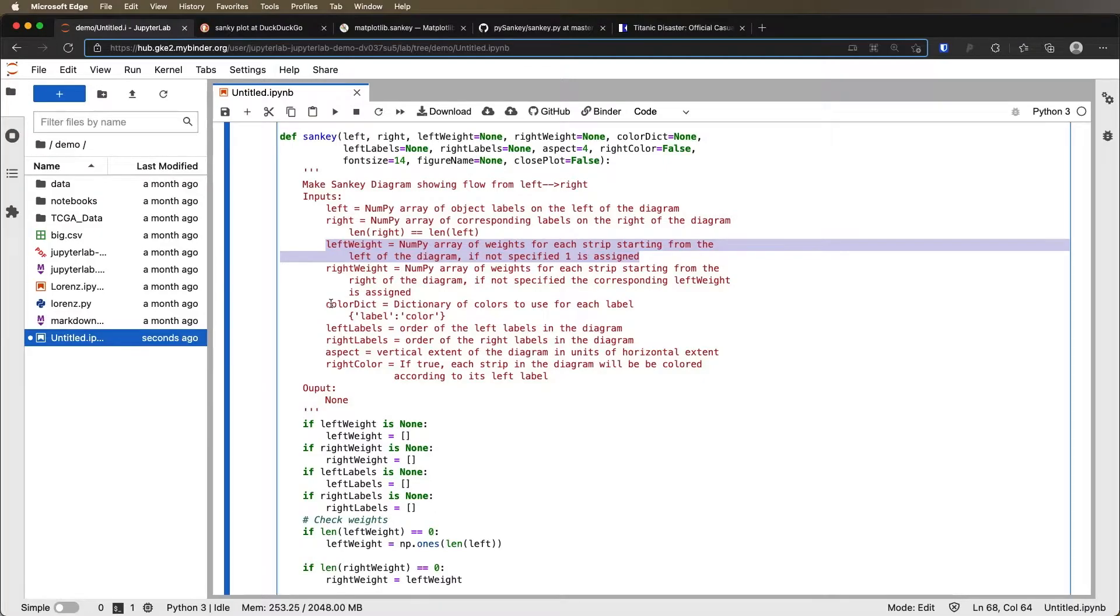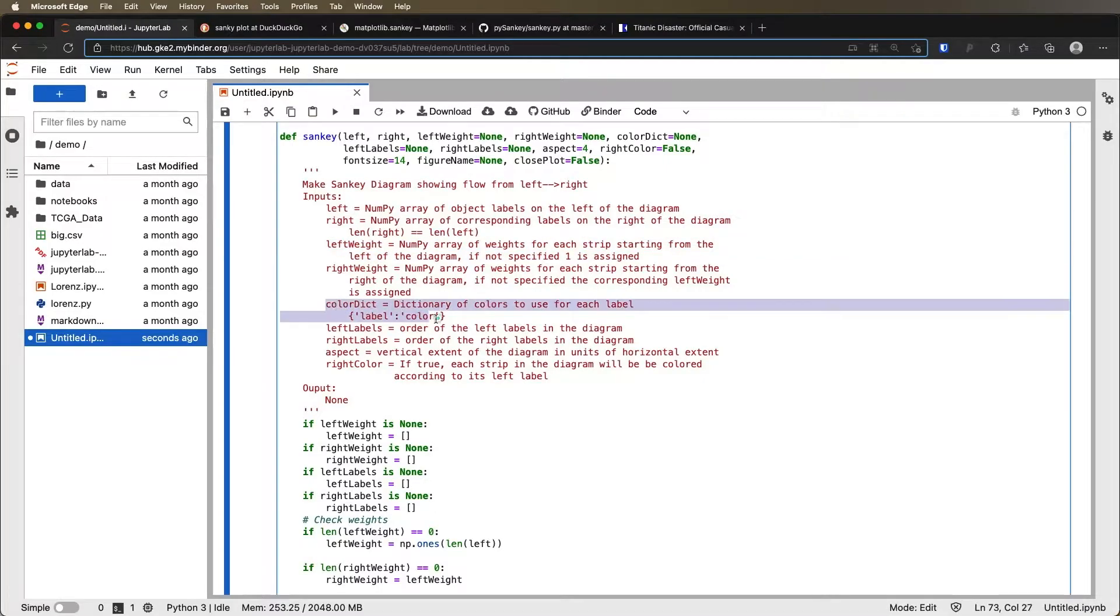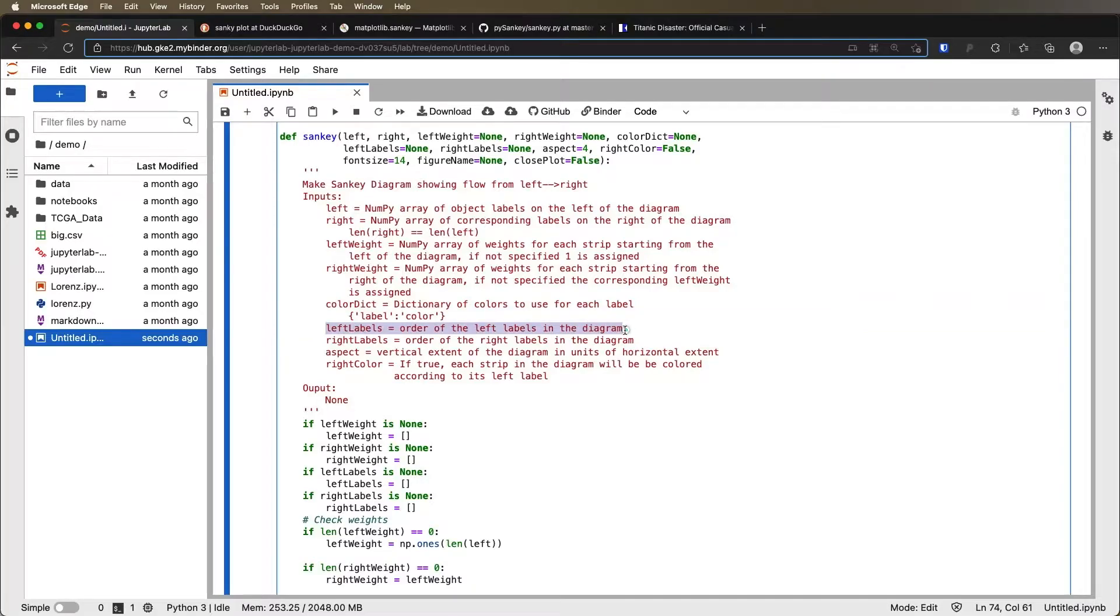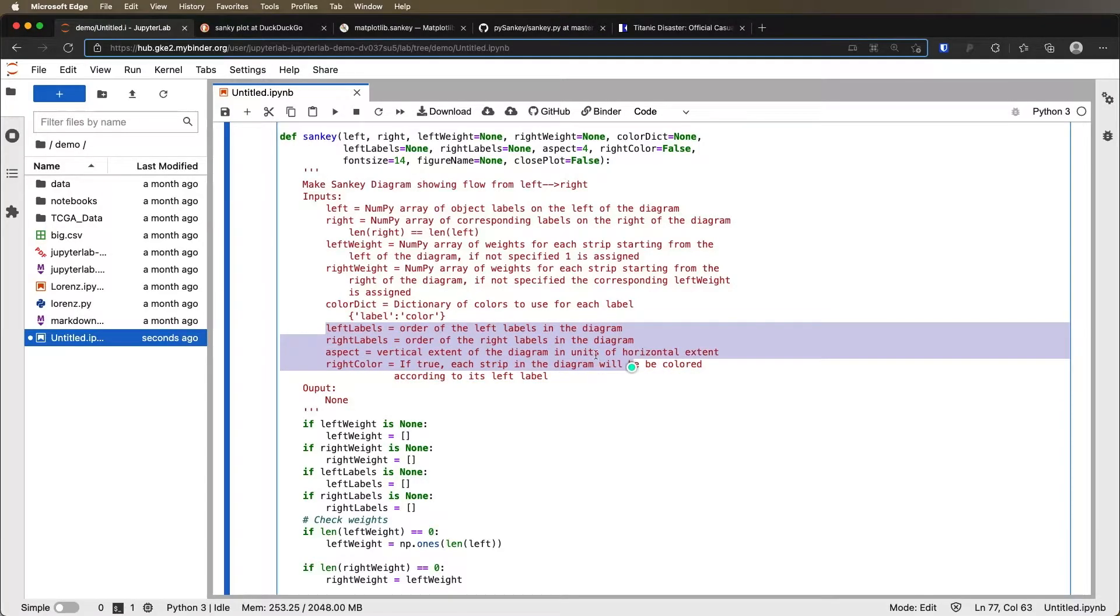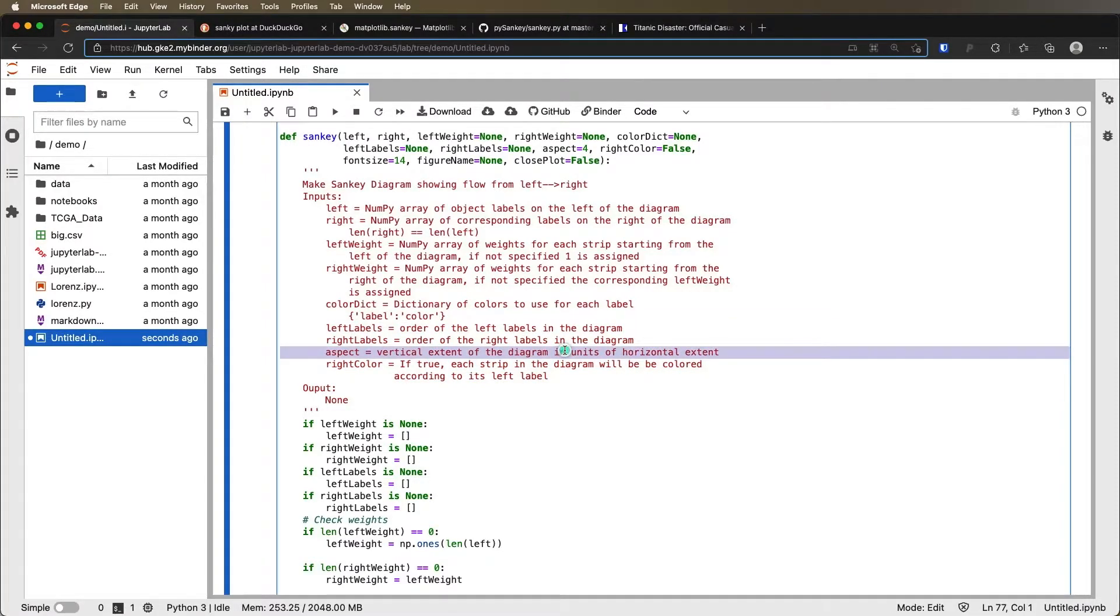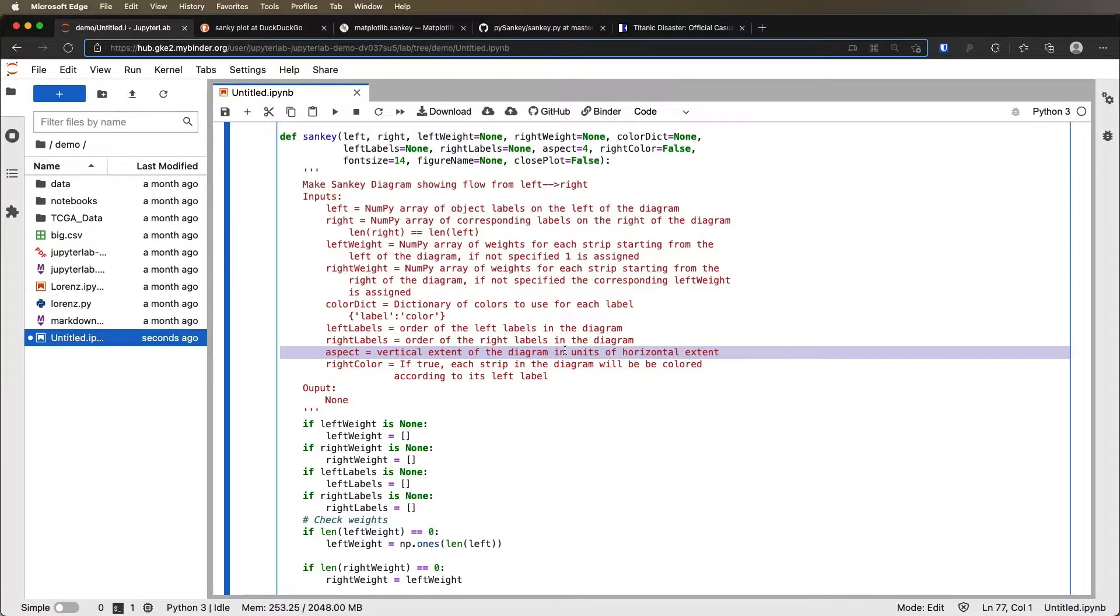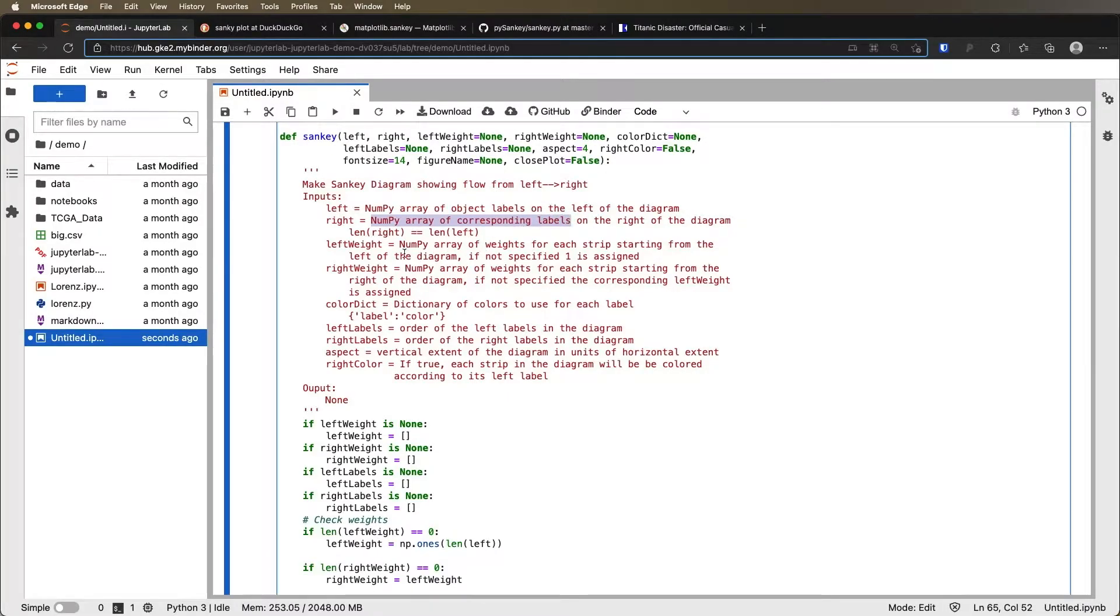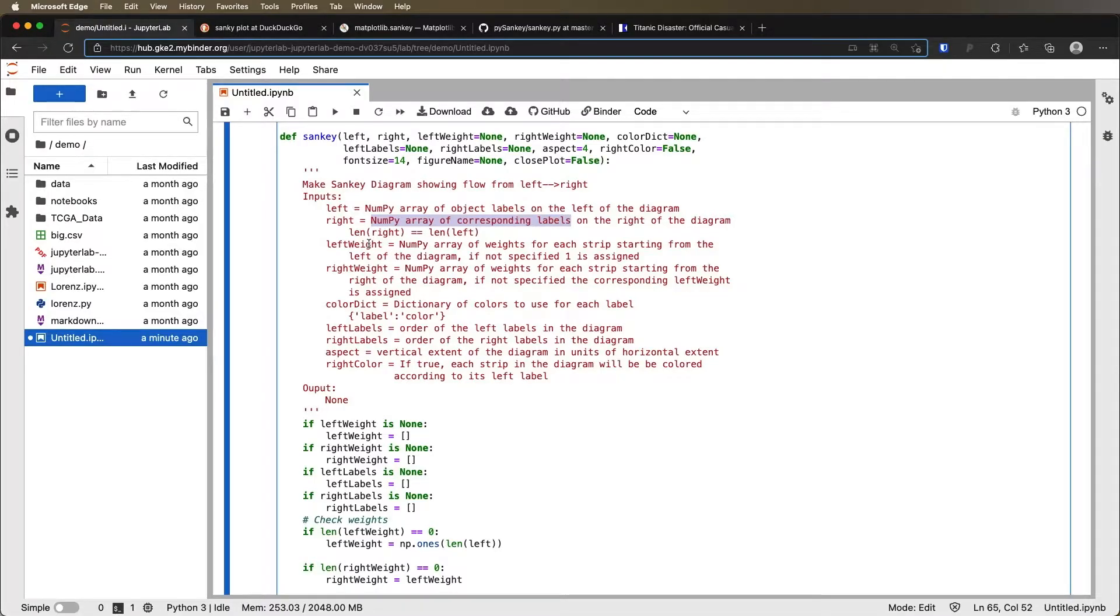You can see we can control the color with the color dictionary if we want. We're not going to actually do that right now. And then we can also sort of specify the order of the labels we want things to be. We can specify what the aspect ratio is going to be, things like that. For us, let's just get the basic one working. And so what we need is a numpy array of labels for the left-hand side, a numpy array of labels for the right-hand side, and then something that tells us the weights of things on the left and the weights of things on the right.